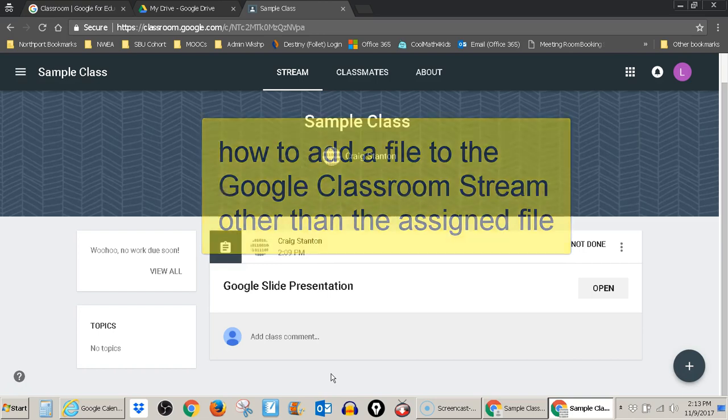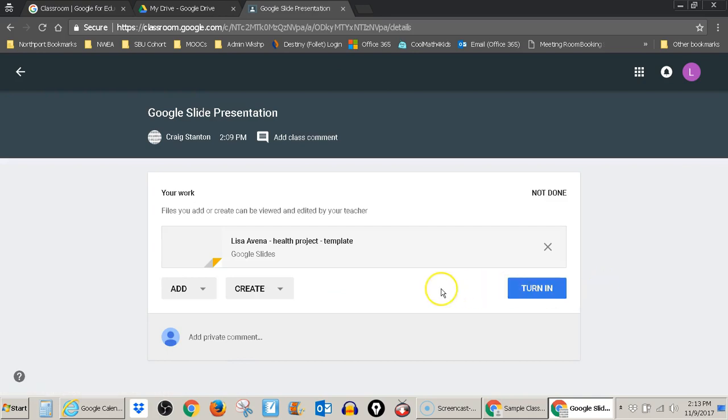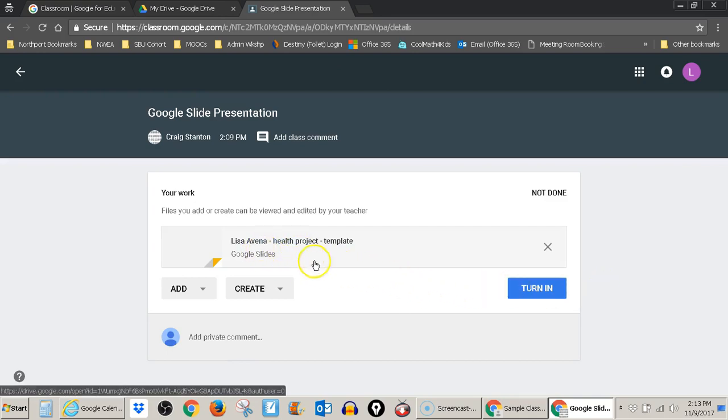So here I am in Google Classroom and I can see in the stream I have this assignment here. I go ahead and open it up and I can see that the teacher has given me a template to work in.